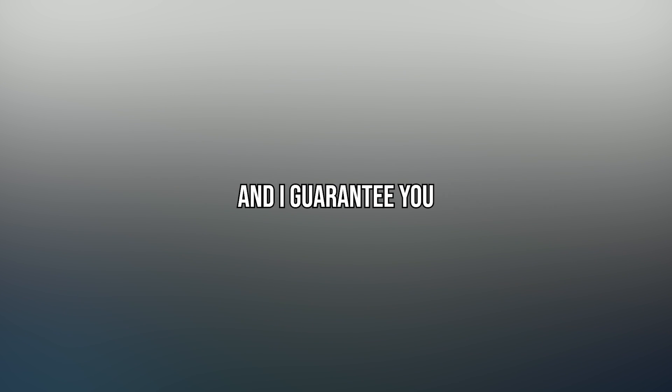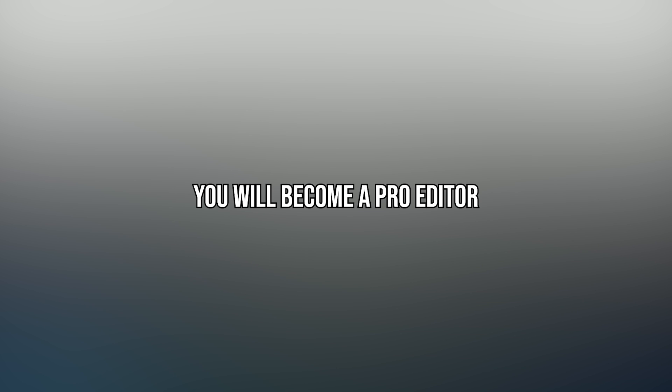Hi guys. Today I've picked top three easy car video edits for you. I guarantee you, at the end of this video, you will become a pro editor.